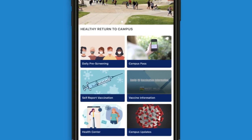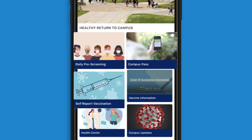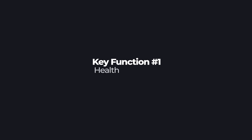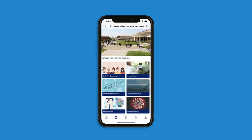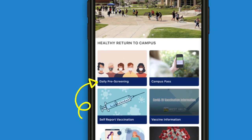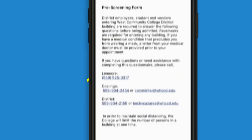When you reach the end, click done and you'll be taken to the community page of the app. From this page you will have access to the three key functions we are highlighting in this video. Key function number one: health screening. The daily pre-screening questionnaire can be found at the top left of the community page. This questionnaire must be completed once a day for every day you are on campus. You are not required to complete this pre-screening for the days you are off campus. To get started, click on the daily pre-screening section on the community page.